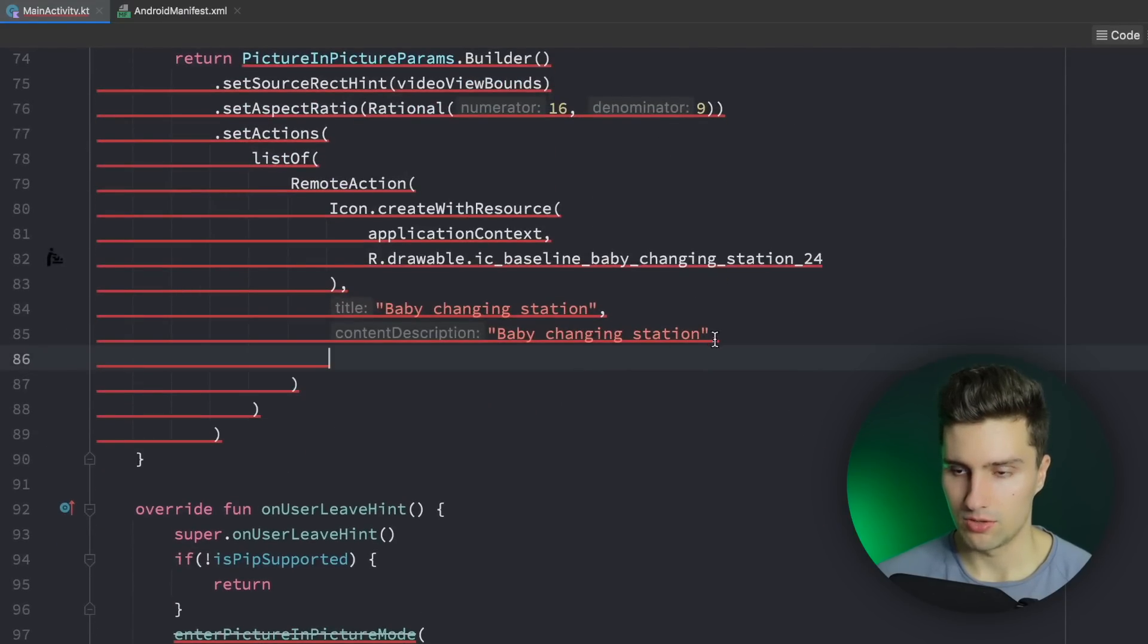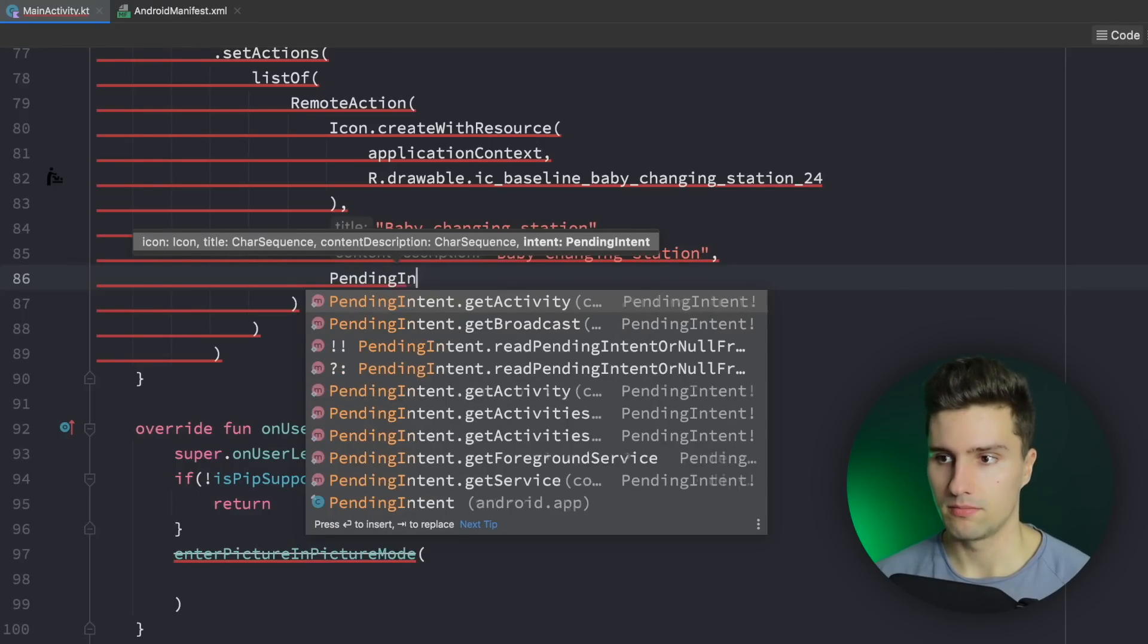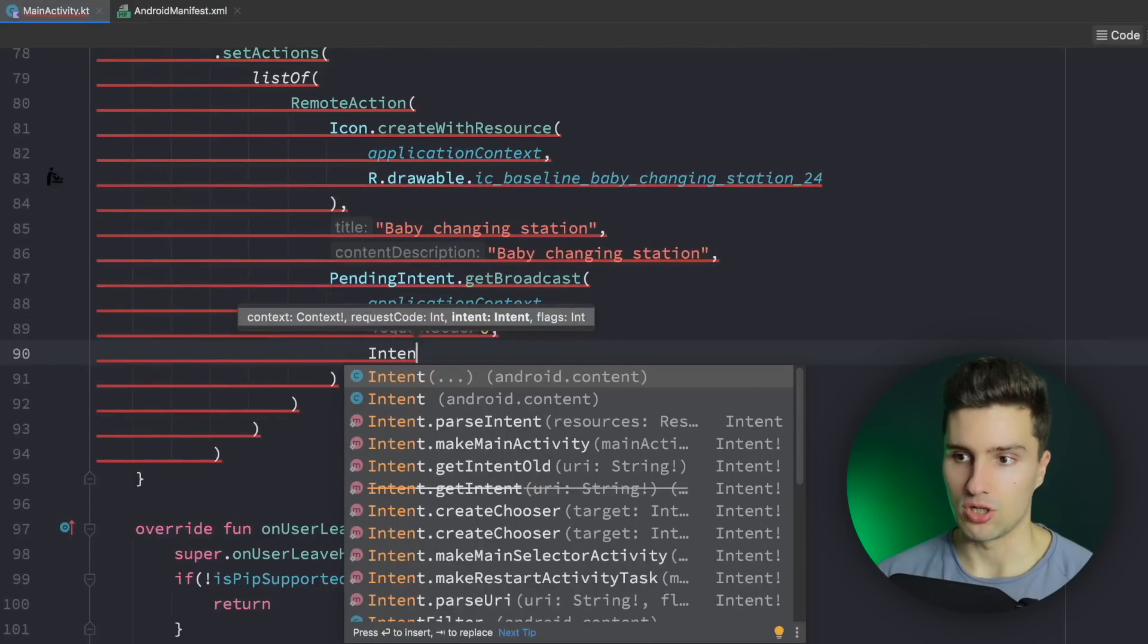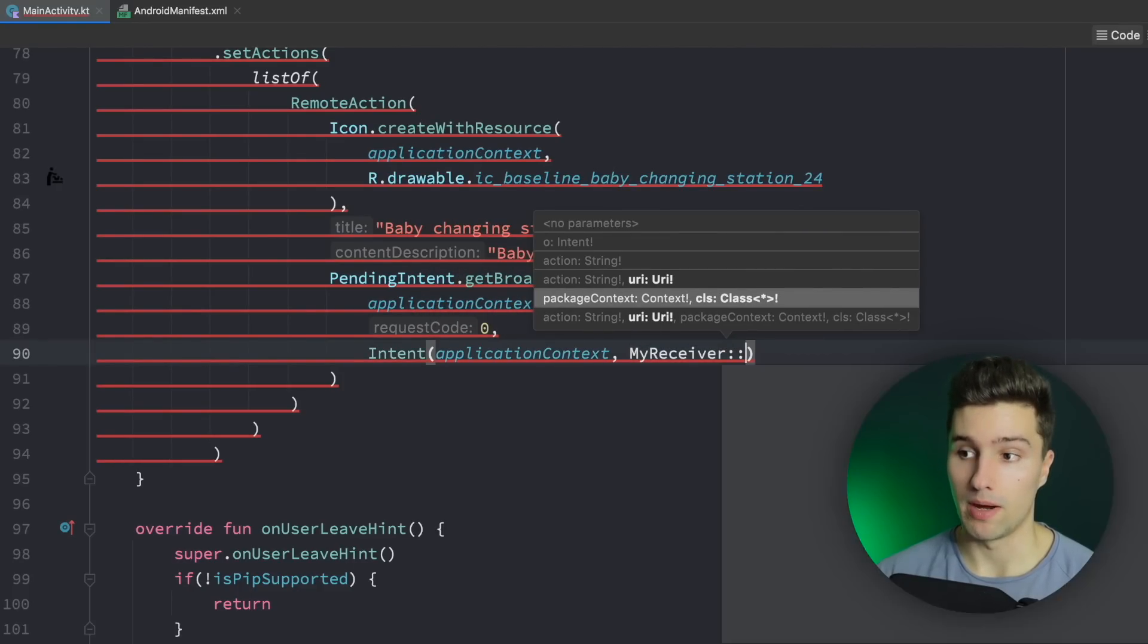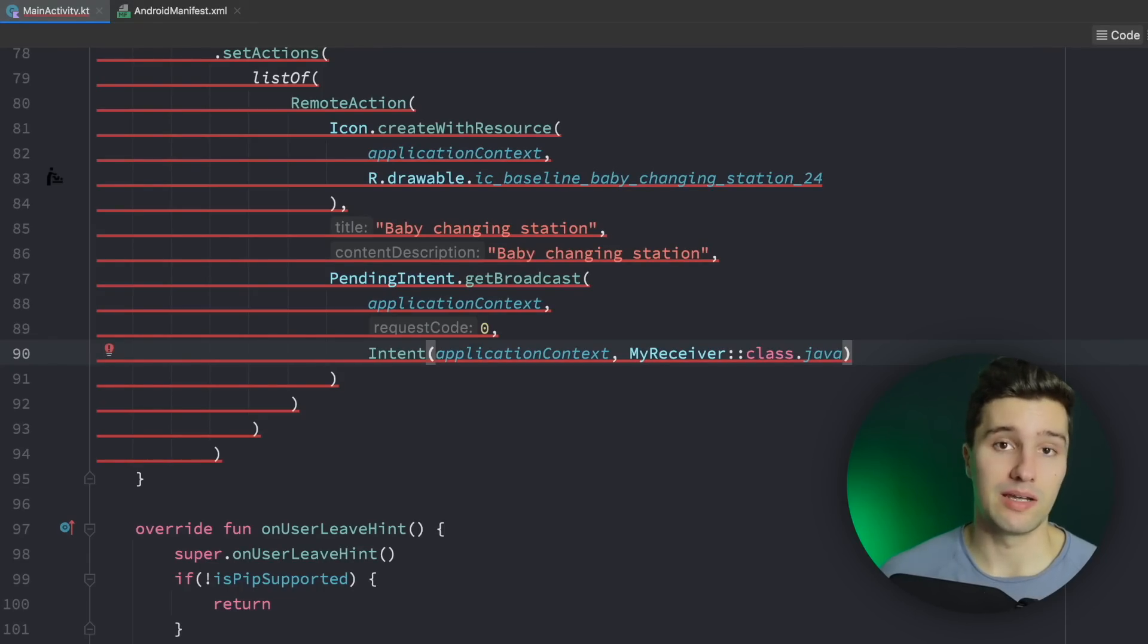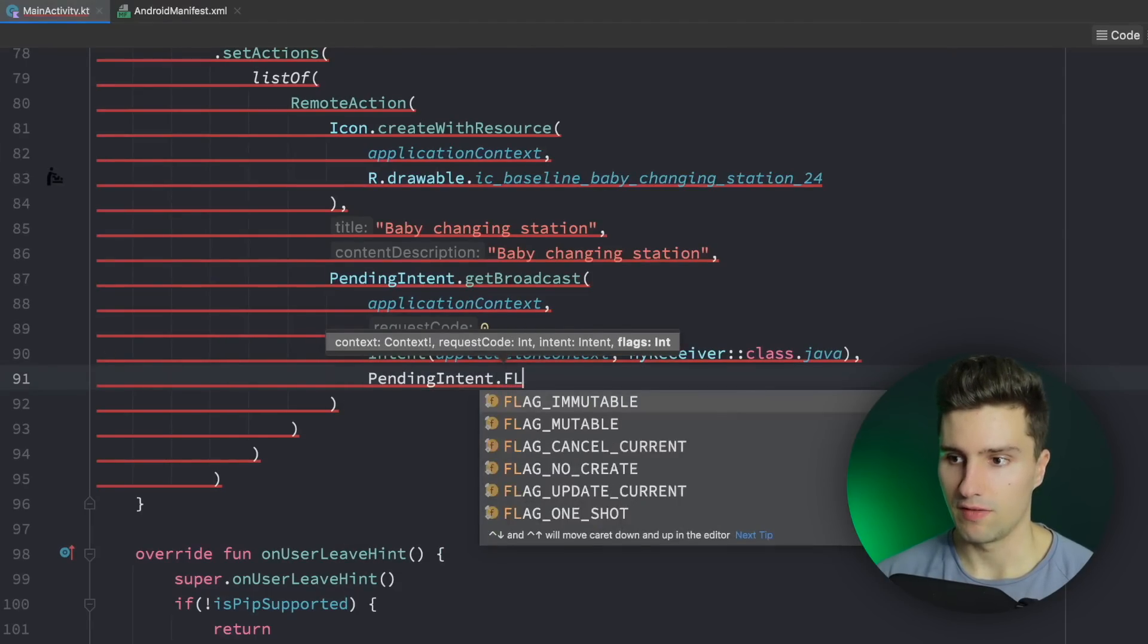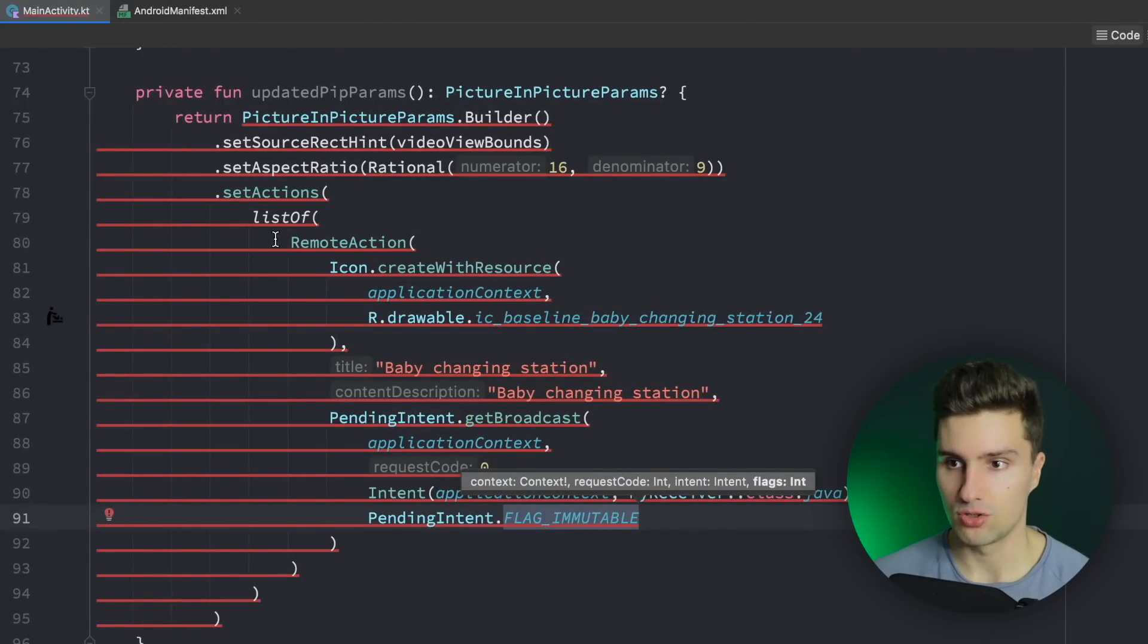So in here we now need to provide a pending intent that refers to our broadcast receiver so we can say PendingIntent.getBroadcast pass the application context pass any type of request code not needed here and pass an actual intent that specifies our broadcast receiver, so again our application context we refer to our MyReceiver class and you could add some more things like extras here or an action for example if you have multiple icons to differentiate between which one was actually clicked but we don't need that and we want to say pending intent flag immutable because that's needed from I think Android level 31 or so and that's it for our action. That's how we add an action you can of course add multiple since you're dealing with a list here but there is a maximum amount of items you can actually add so you should check that before.